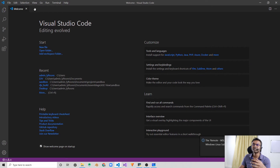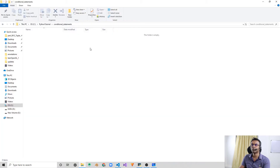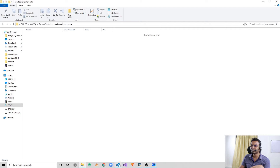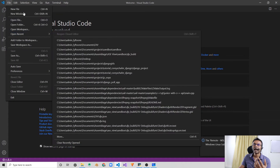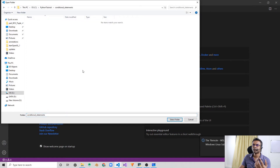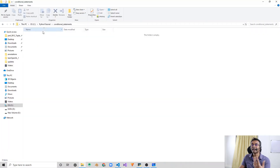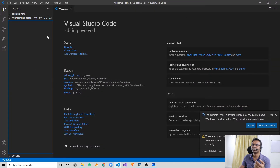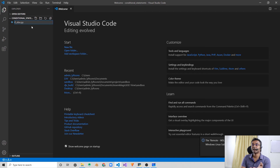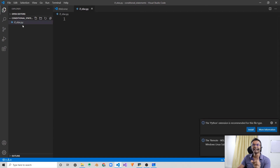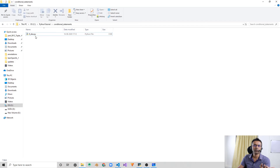After launching VS Code, all we need to do is open a folder. I have just created a folder called 'conditional statements' in my C drive. So I go to File > Open Folder and open it in VS Code. The folder is currently empty, so we don't have any files in it. We can directly create Python files from VS Code — we'll name it 'if_else.py'. Python files need to have the .py extension. The file is created in that folder.